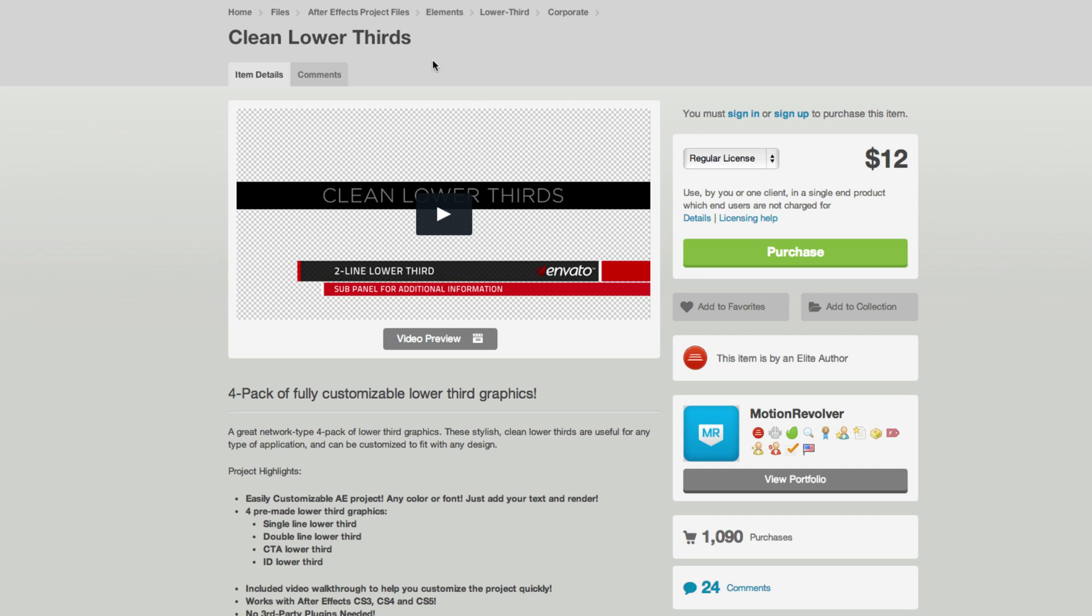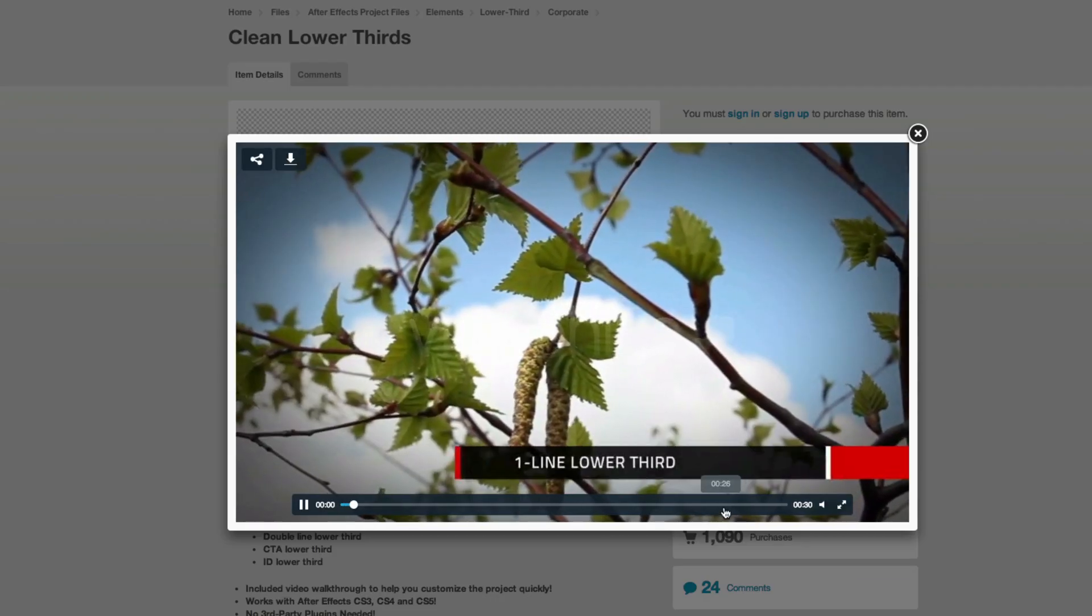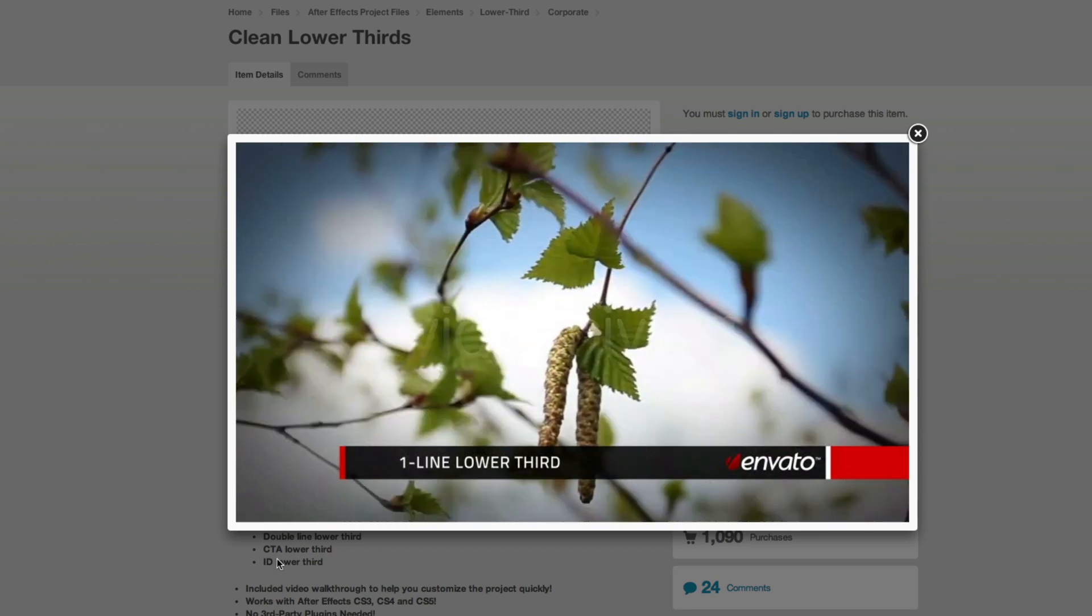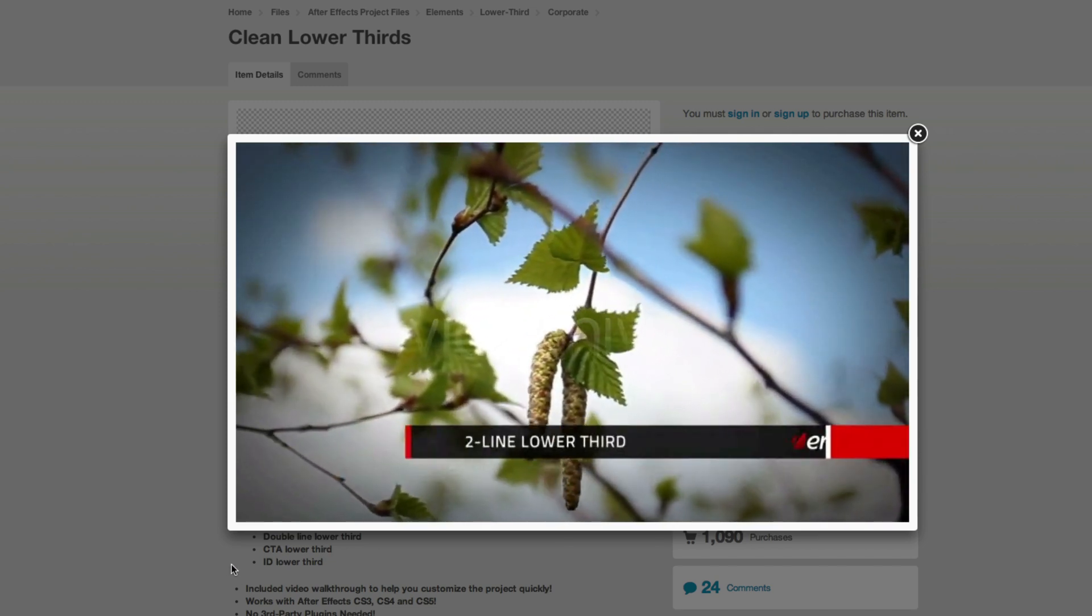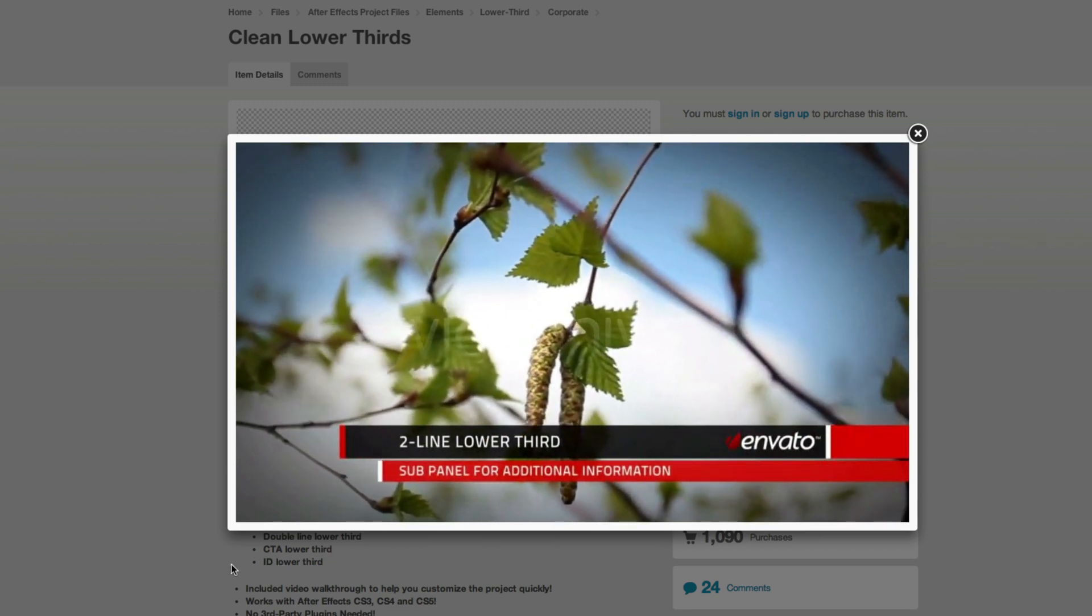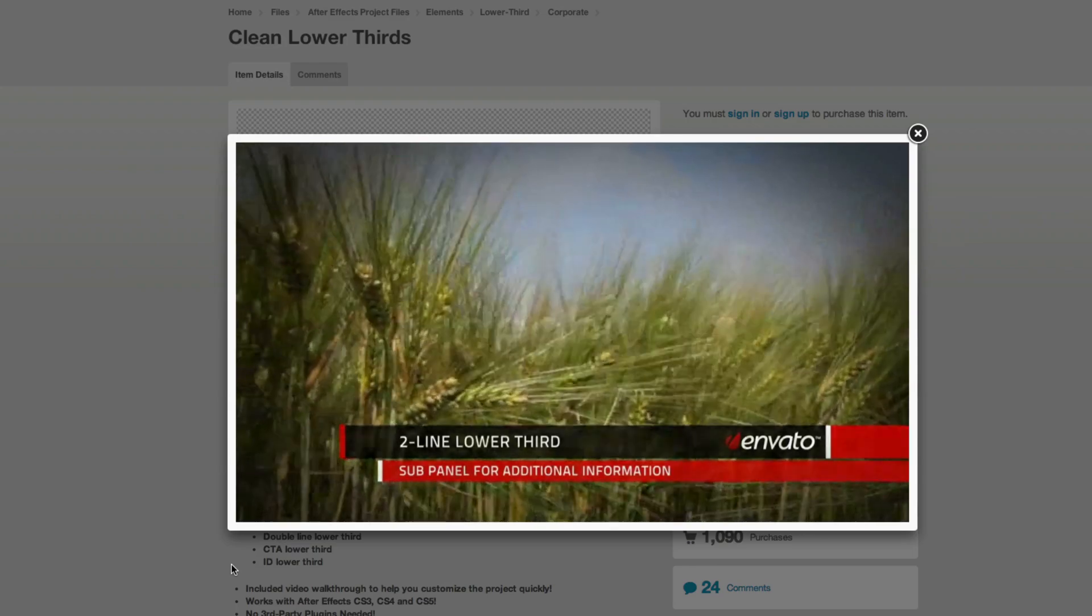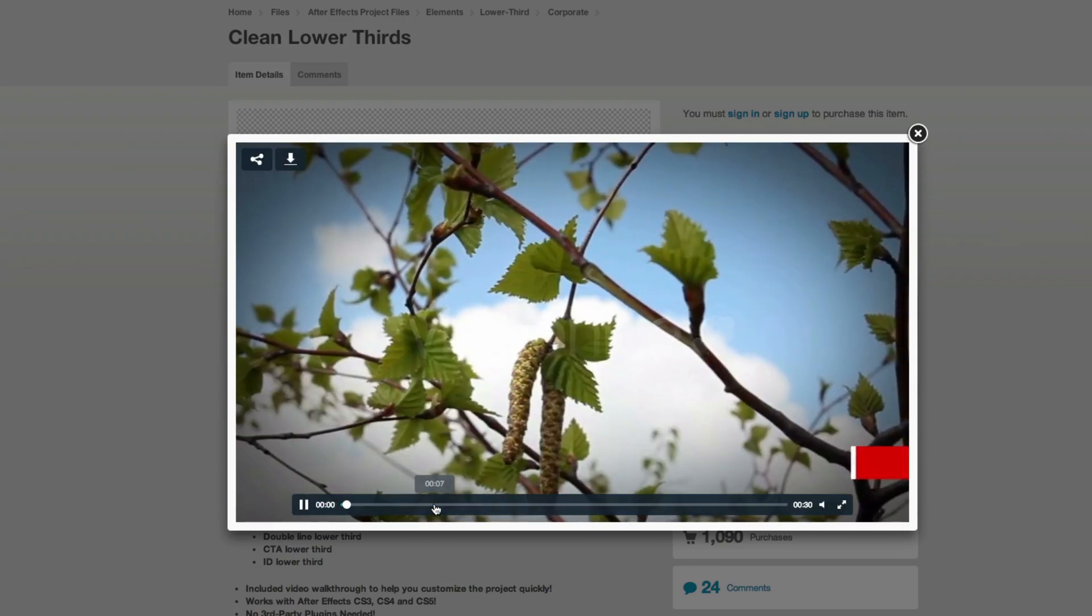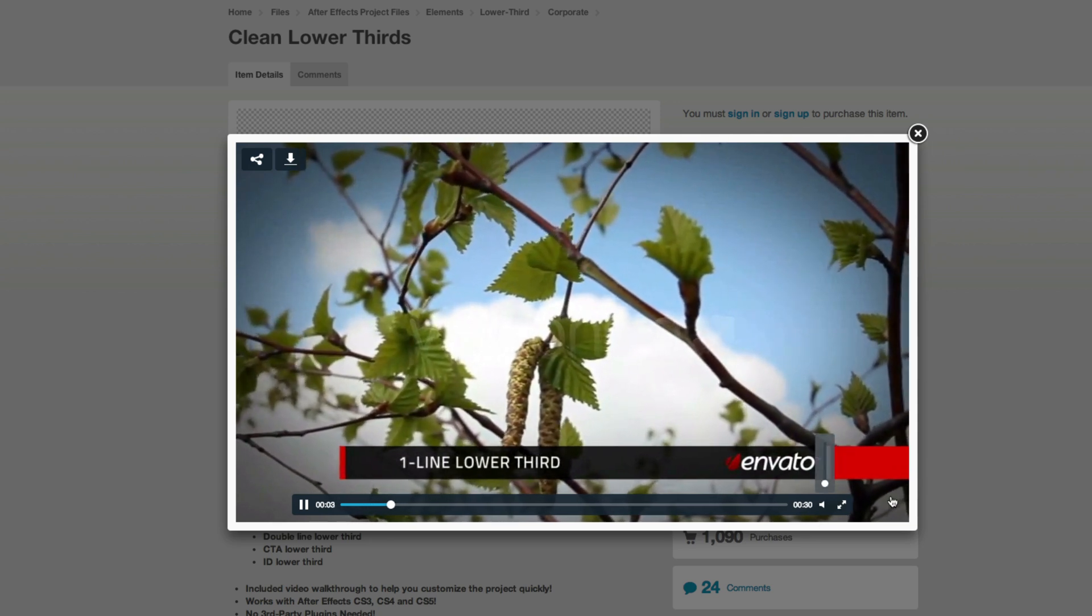So I found one of the popular lower thirds, this clean lower thirds graphic. And you can see here it has a few different styles. And I wanted to create it, so I did on my own.